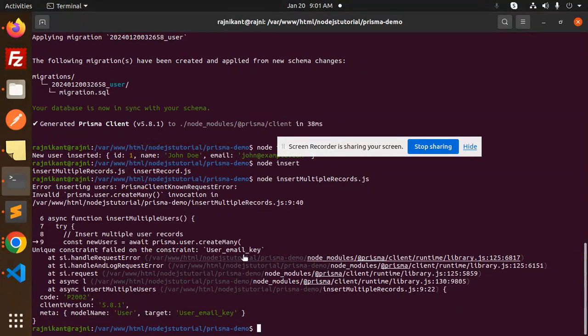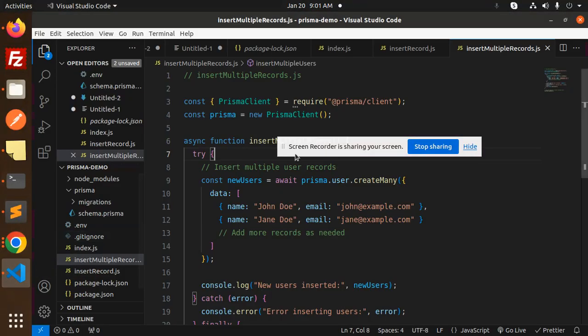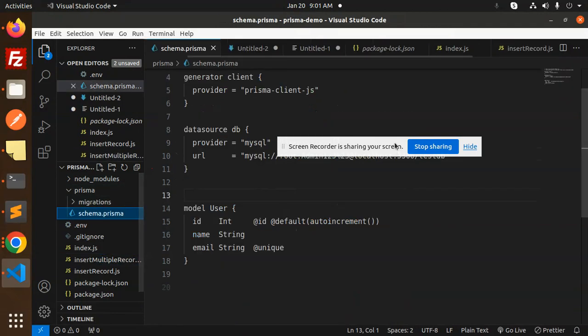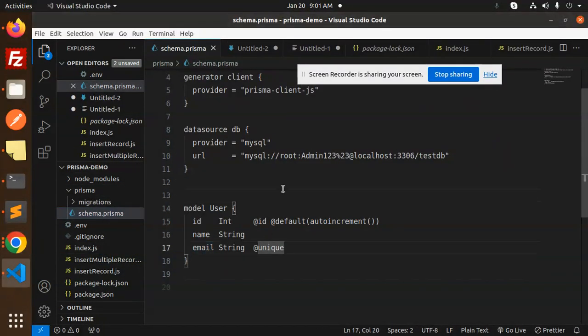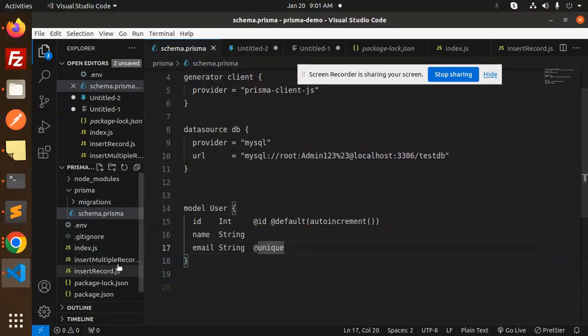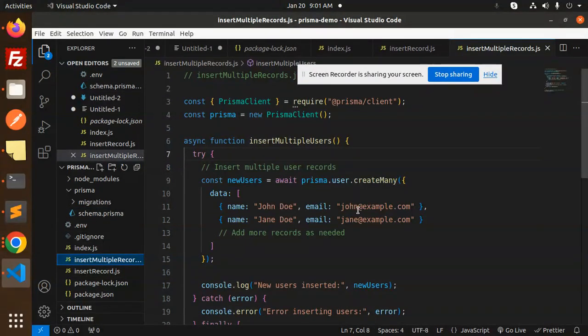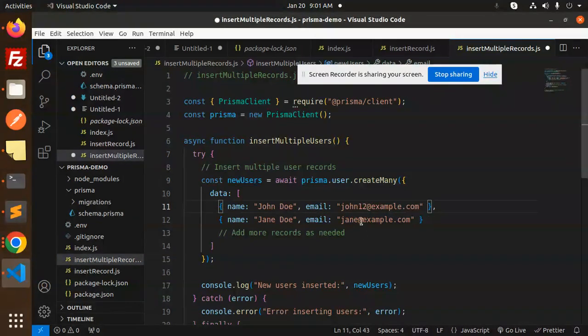The email key is unique. Let me check the model schema - here you can see the email is unique, so there's something wrong with the email that already exists. Make sure the emails are different - john12@example.com and jane1@example.com.